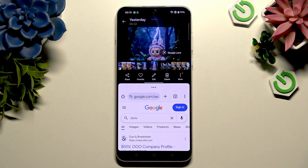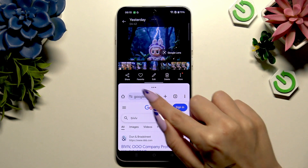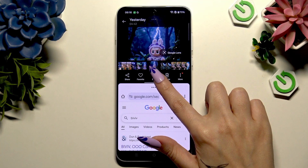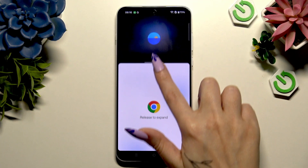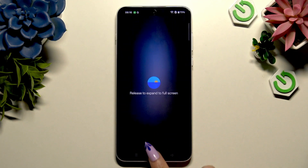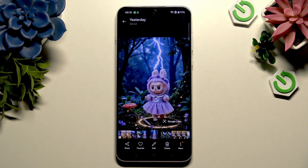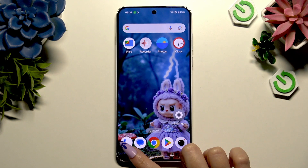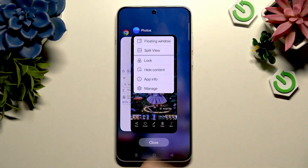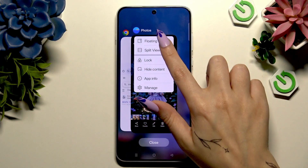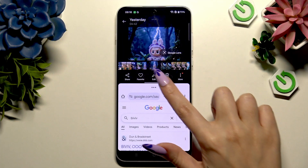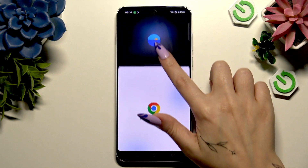If you want to go back from this mode, you can hold the line in the middle and drag one of your apps all the way up or all the way down, then tap on the home button. But you can also use the same line to scale your apps — like that.